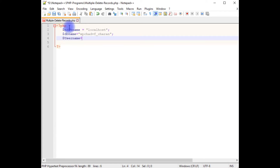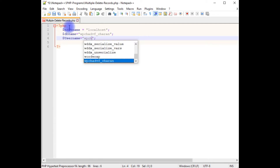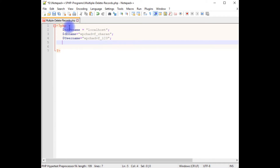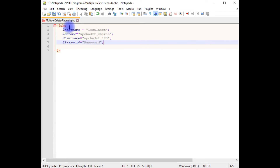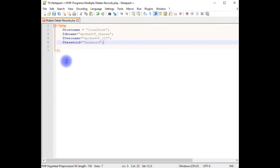$username is wpchadvf-123. For $password, notice that for security reasons I have not provided my real credentials here, but at the time of uploading this PHP file into my remote database I will change it to the real password.